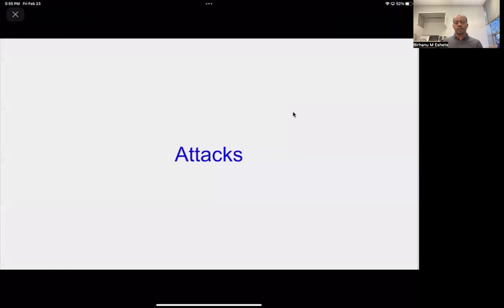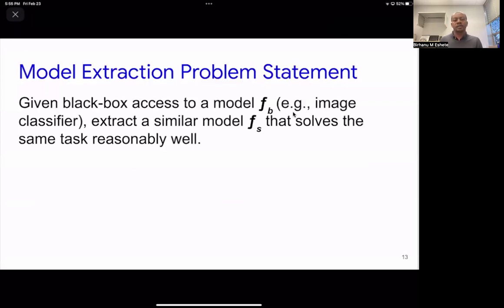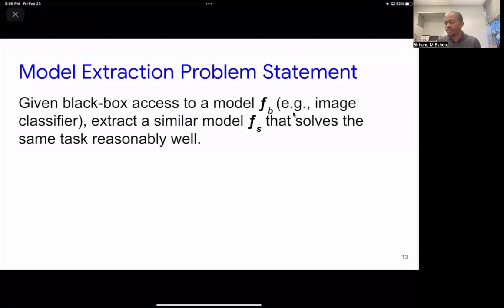Now we can talk about attacks. The model extraction problem statement: we first pose the problem in general and see if it's solvable in polynomial time. We're given black box access to a target model FB, trained on images as an image classifier. The goal is to extract a substitute model FS that solves the same task reasonably well. Using the same notations — FB for black box model, FS for substitute model, D and D prime throughout.